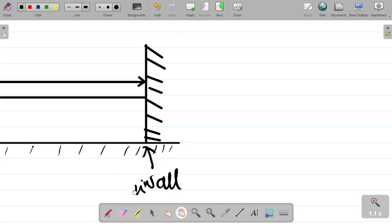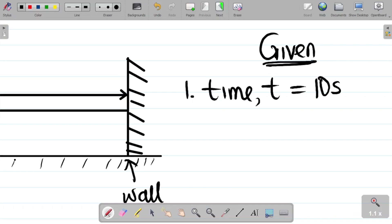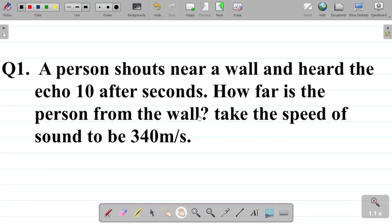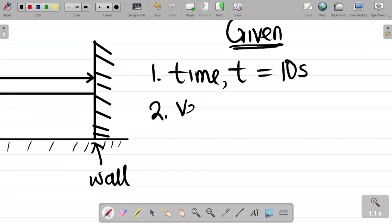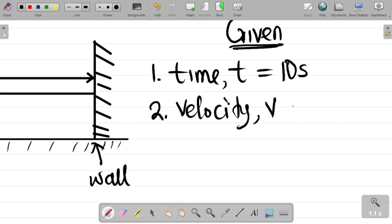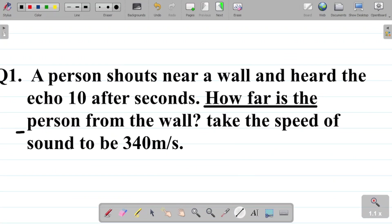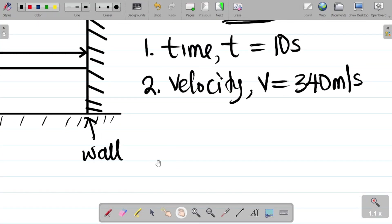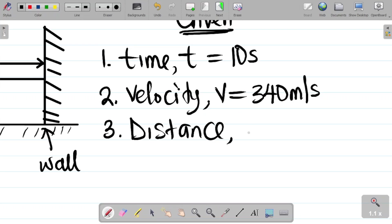From the given parameters: the time the person hears the echo is T = 10 seconds. The speed of sound, or velocity of sound, V = 340 meters per second. The question asks how far the person is from the wall, so we're looking for the distance D, which is unknown.